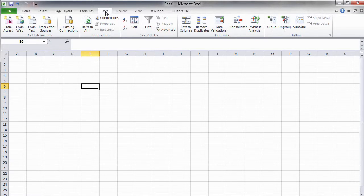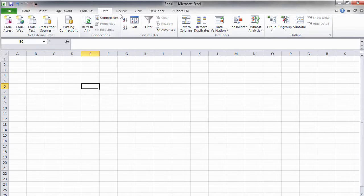Next, we have the Data tab, where we can find the commands for working with lists and groups of data. This is where some of Excel's data management tools are, such as filtering, cell grouping, and data sorting.